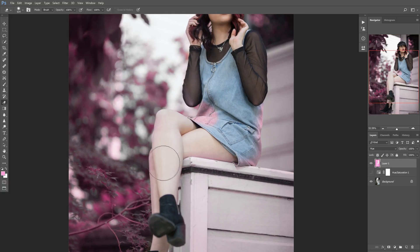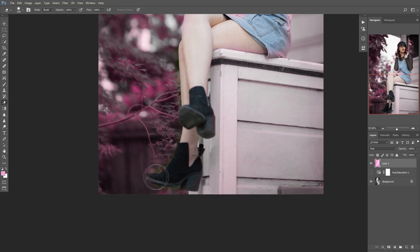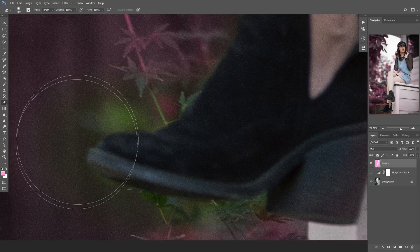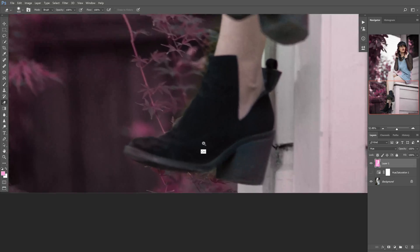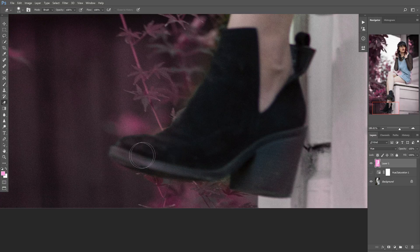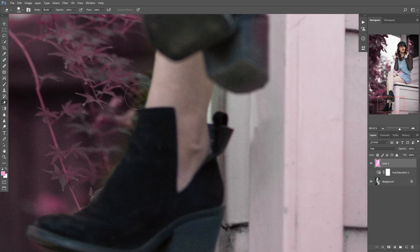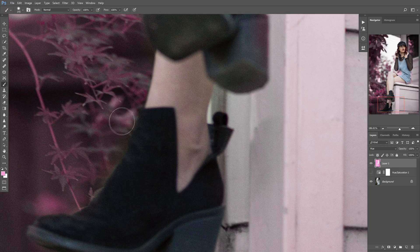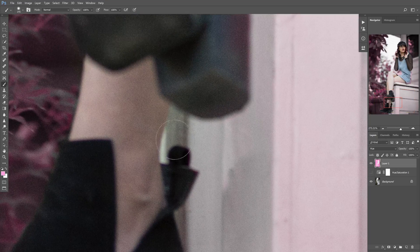First thing we're going to do is hit E for the eraser tool and start cleaning up this mask. Anywhere you see that you got a little overzealous with the painting or went over somewhere, you want to be very careful to really just paint it over where you need it. I'm actually going to go ahead and undo that brush stroke with Control-Alt-Z. If you look, we're actually having a little bit of fringing here, so I'm going to bring my brush back up and paint in with that pink color just a little closer. If you zoom in like this you can get a much more accurate mask.